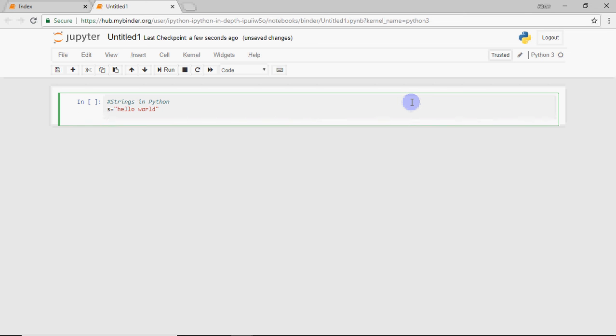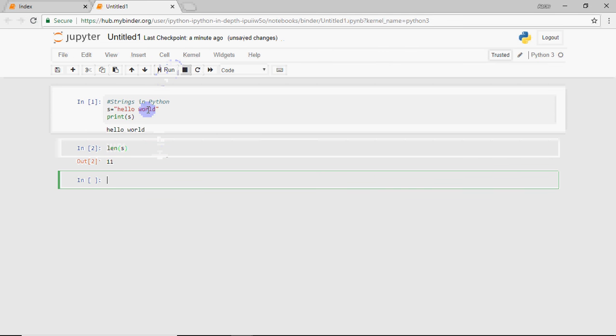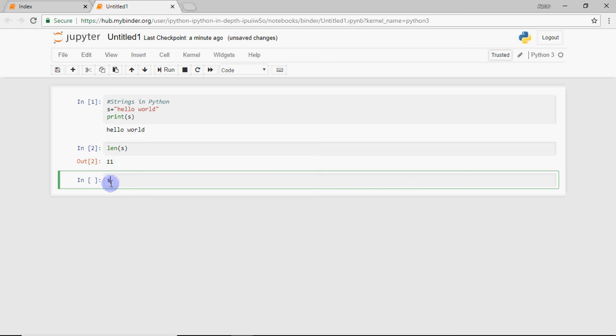So S is equal to Hello World. You can print it and you can see that Hello World has been printed. There are some predefined methods and functions. There are also some length. If I do length S, then it will show the number of characters in it.